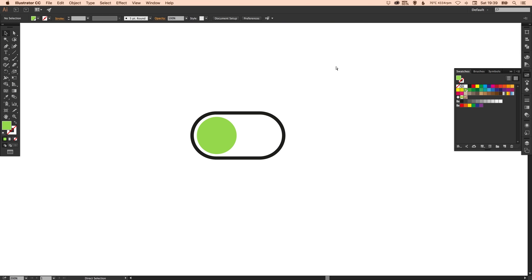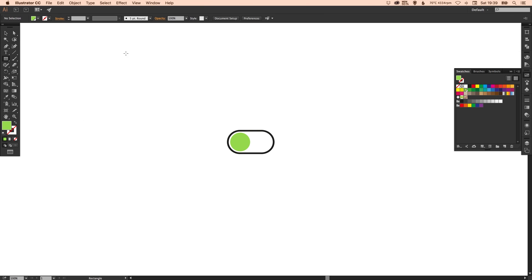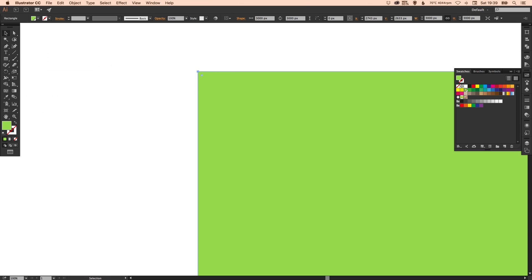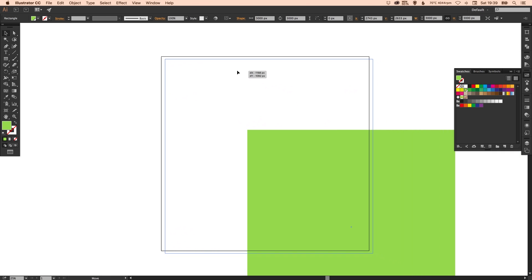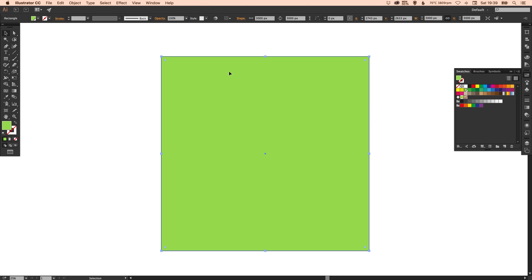And I'm going to add a background as well. So let's create a background. My artboard size is 3000 pixels high and 3000 pixels wide. So I'm just going to drag that in place.